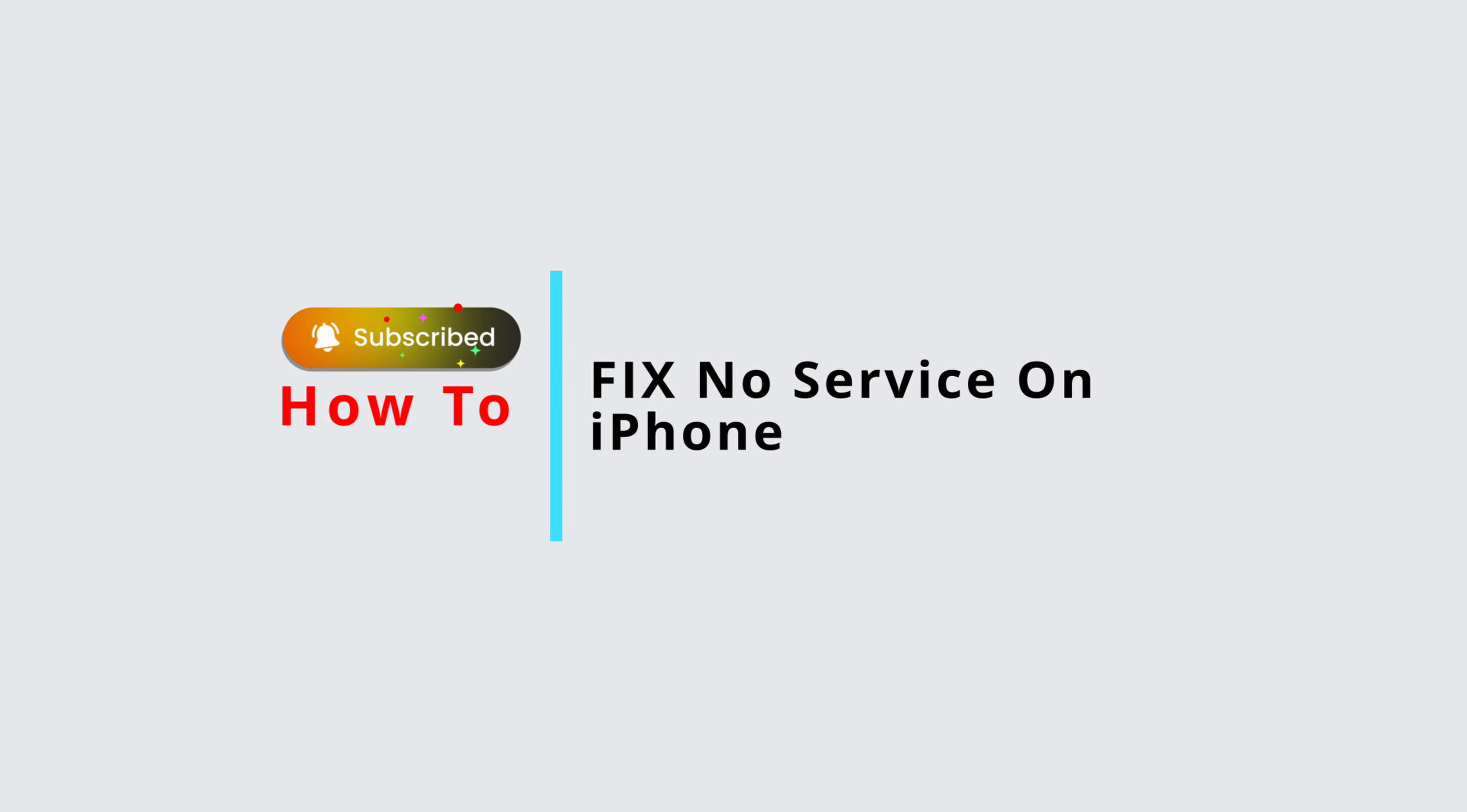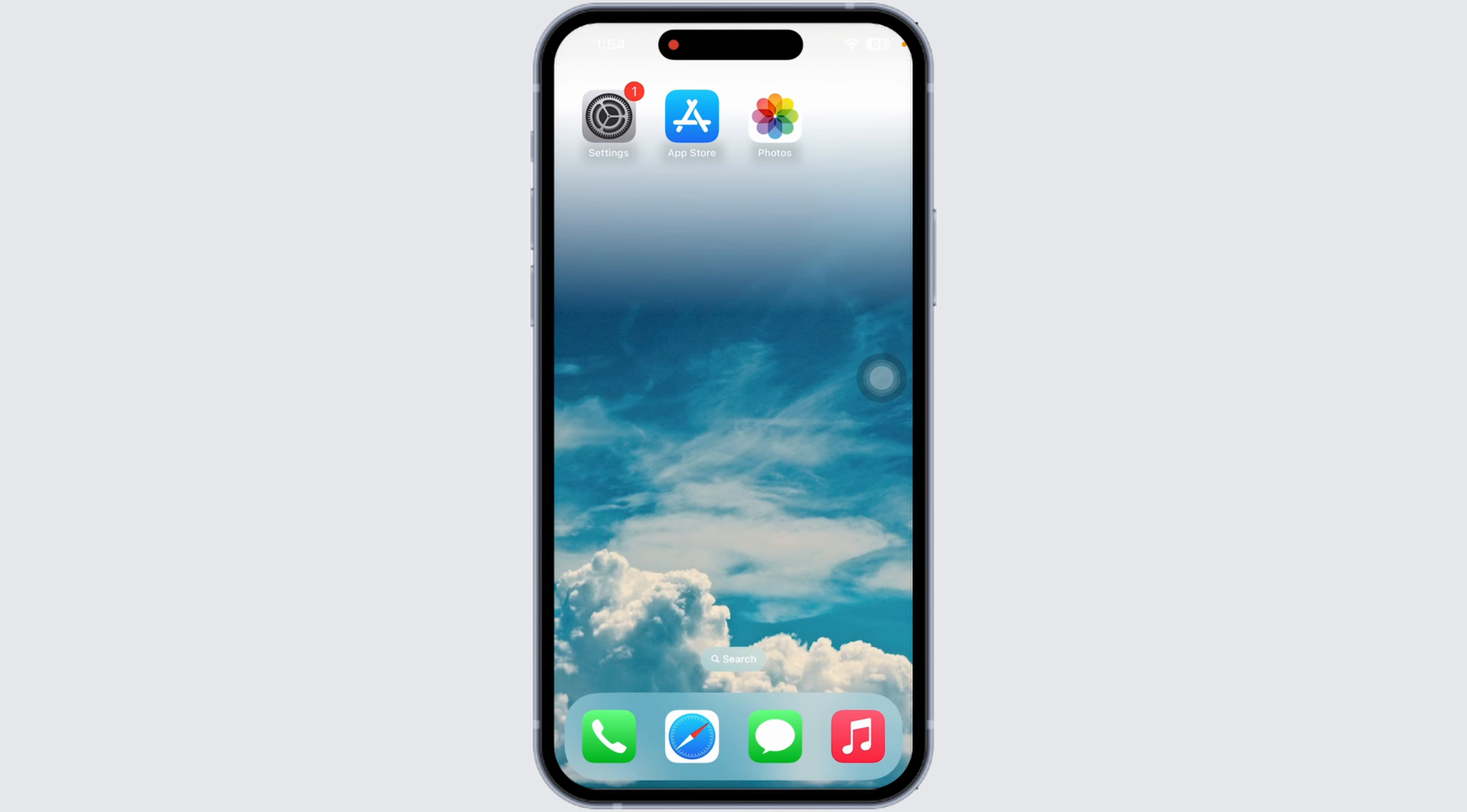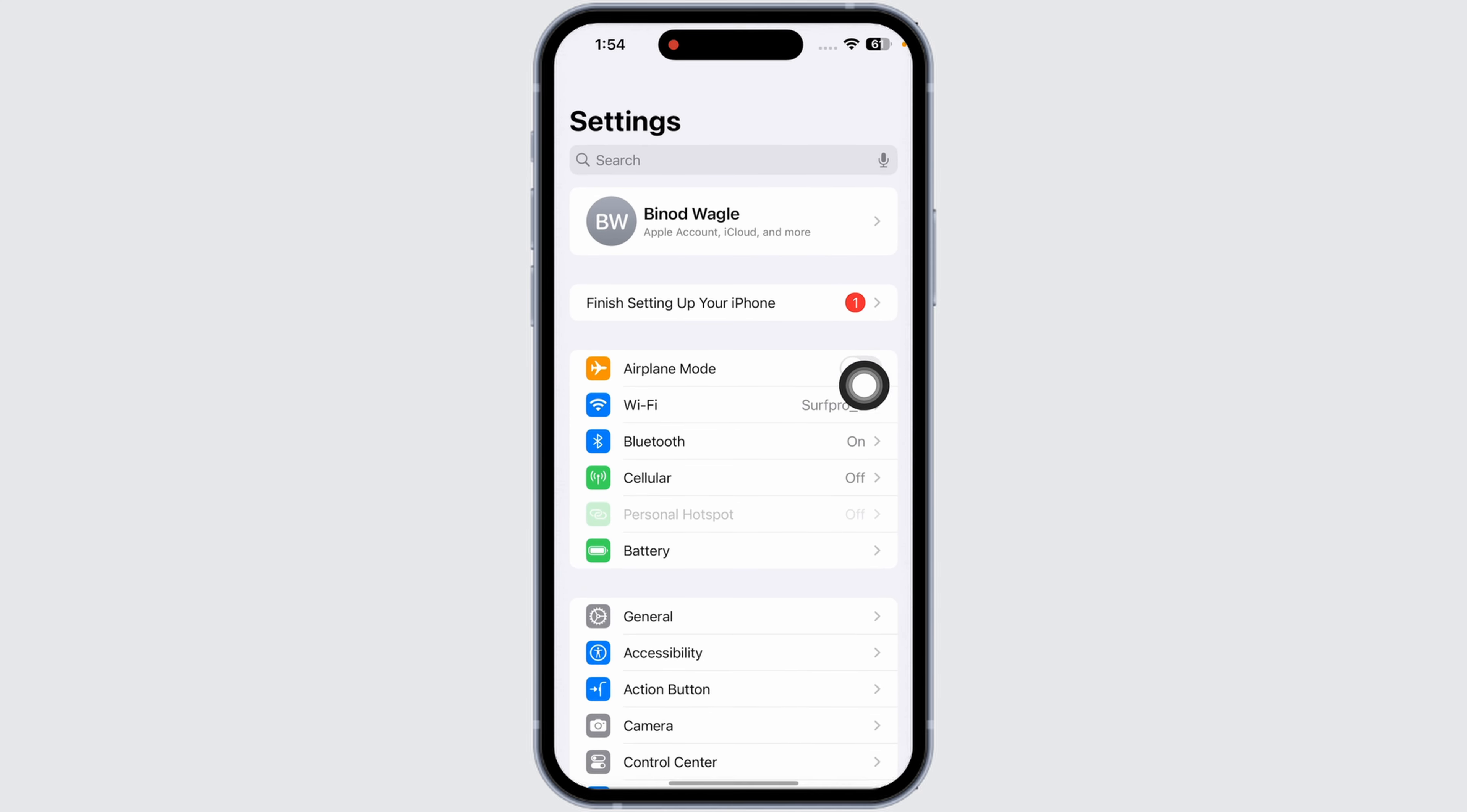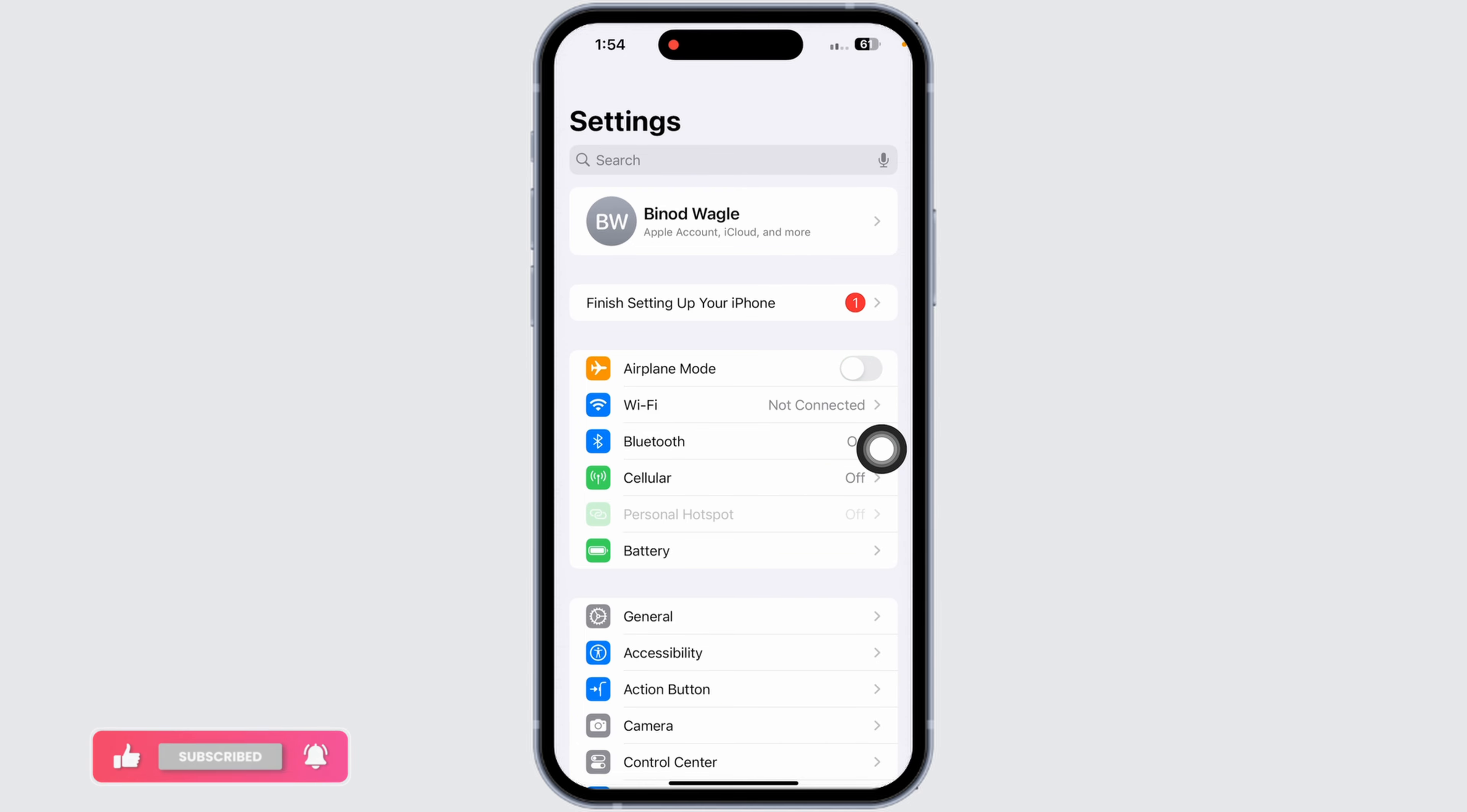How to fix no service on iPhone iOS 18. Let's get started. First up, you'll need to enable airplane mode. Sometimes a quick reset can help, so open your Settings app. You'll see the option of airplane mode over here. Toggle it on, wait for a minimum of 60 seconds, and then toggle it off. This can refresh your iPhone's connection to nearby cell towers and might instantly solve the issue.